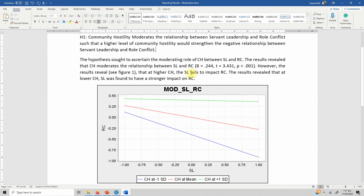This is how you present your hypothesis and report your results. I hope this video helped you understand the concept of moderation, how to run moderation, interpret the results, and report moderation analysis. Thank you very much.